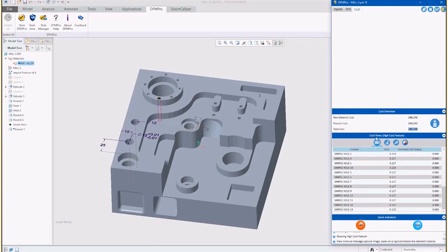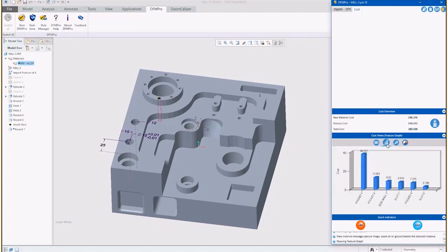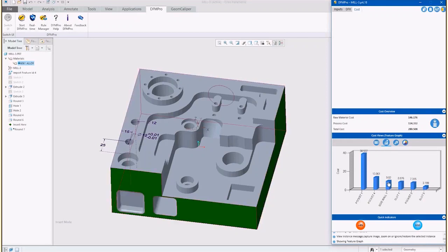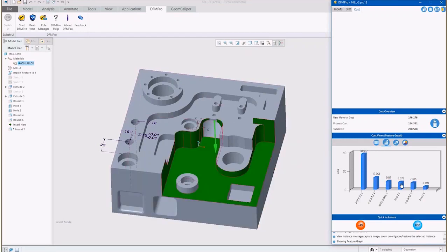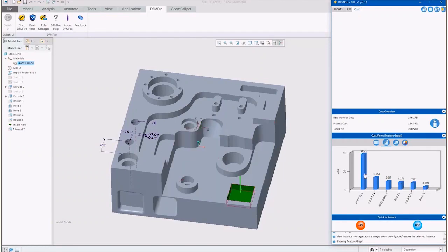The feature graph view shows the high cost features that are contributing to the product cost. By clicking on the graph, the software highlights the feature on the 3D model, making it easy to understand and correct instantly where the feature is located on the model. This reduces design work due to cost and provides an opportunity to re-evaluate opportunities to reduce cost.